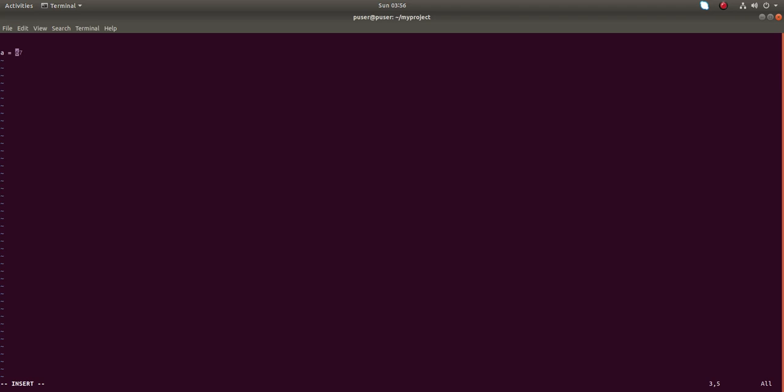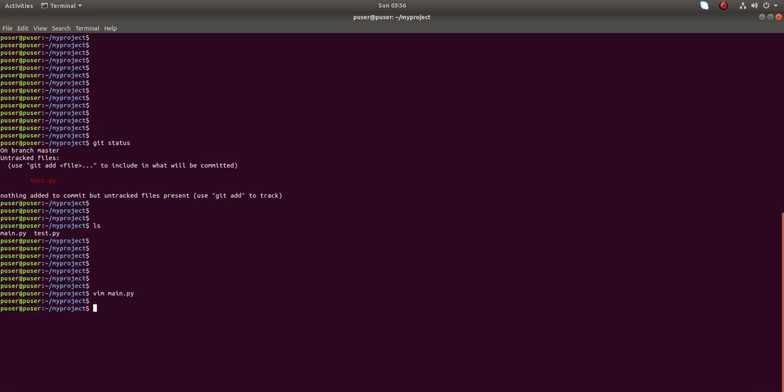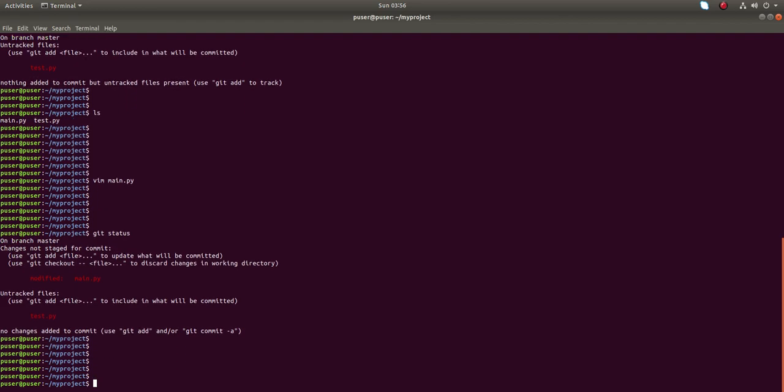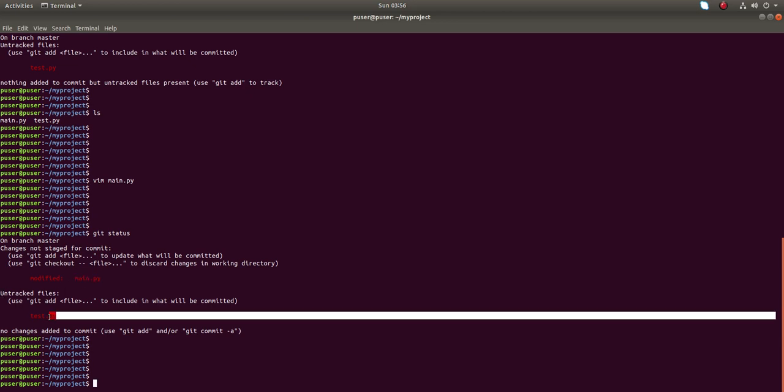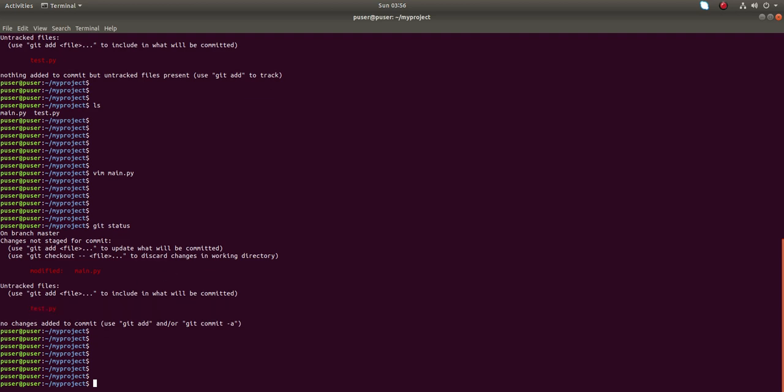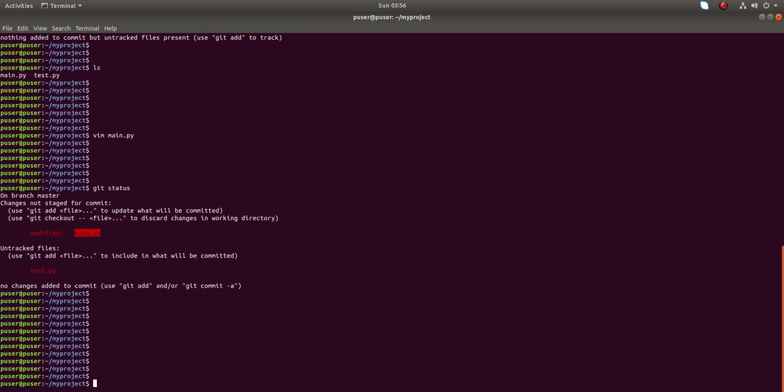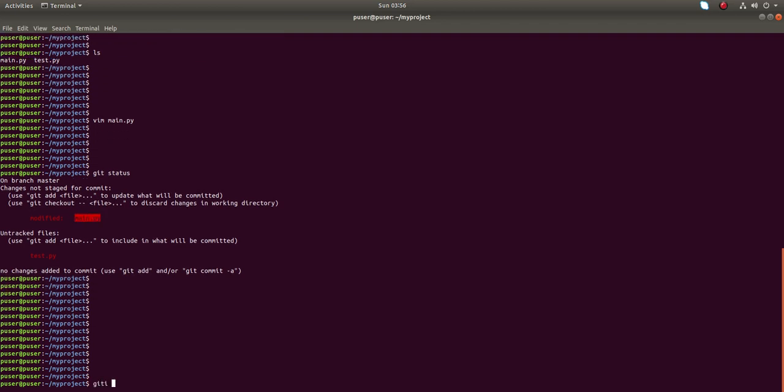Then save this file. After that, git status. You can see under changes not staged for commit in that section you can see main.py file, and in untracked file section you can see test.py file. If you want to revert the change which we made in main.py file, you can just run git checkout.